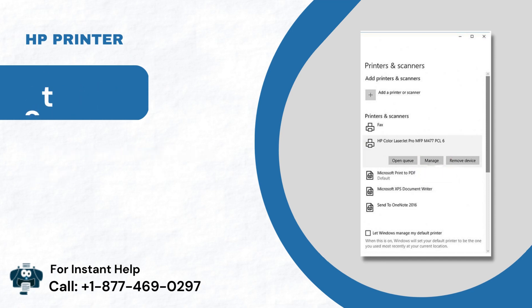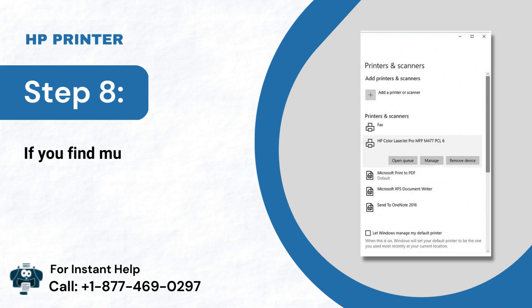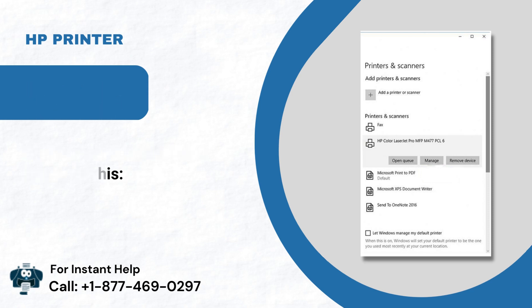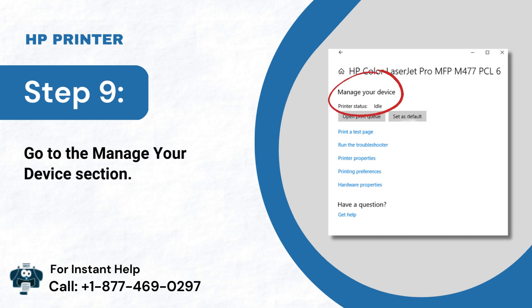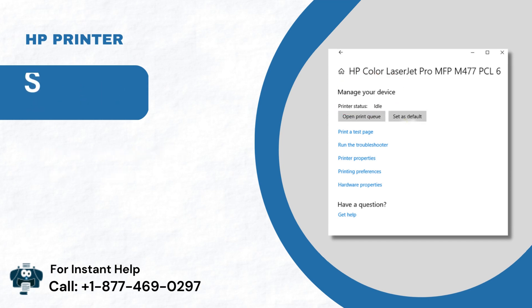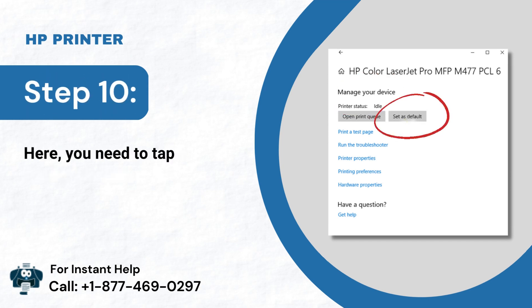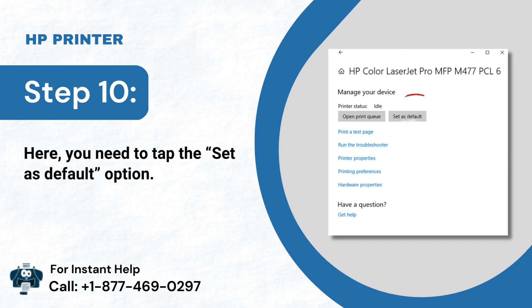Step 8: If you find multiple names listed, do this. Step 9: Go to the Manage Your Device section. Step 10: Here, you need to tap the Set As Default option.